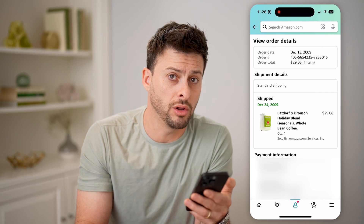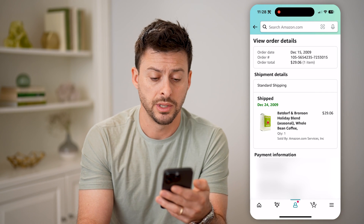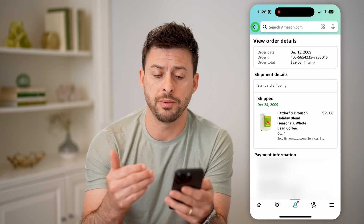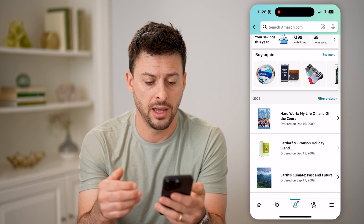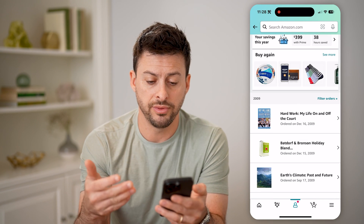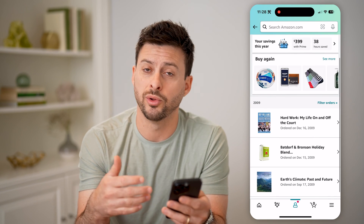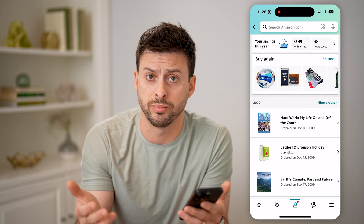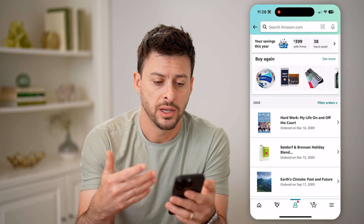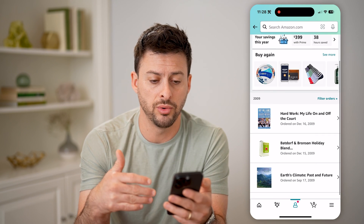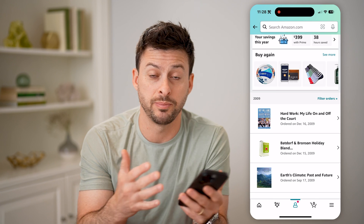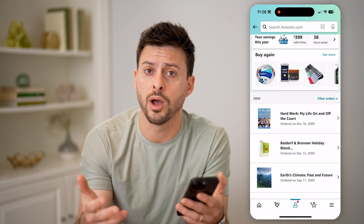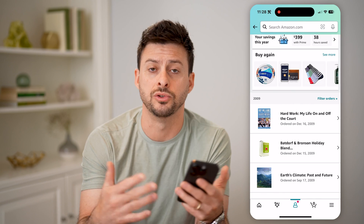So you'd be able to go back to all of your oldest orders and see all of the information about them. Keep in mind, if you go back far enough, all of these really old orders will not have the option for returns, refunds, or support. So after a certain time period, a lot of those options do fall off.